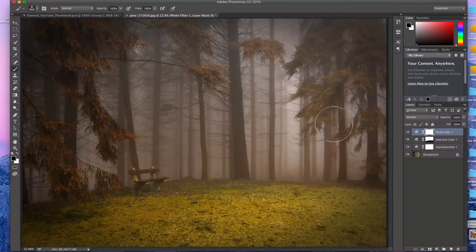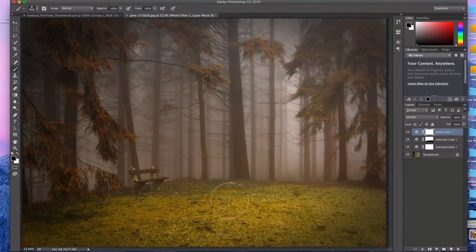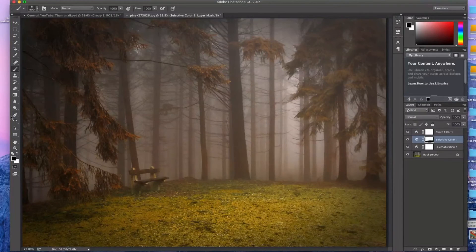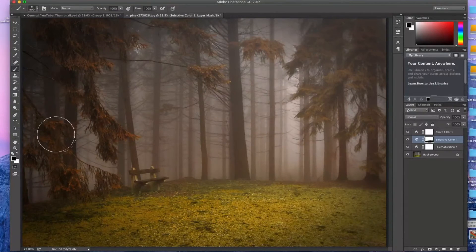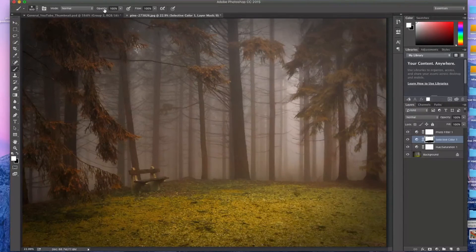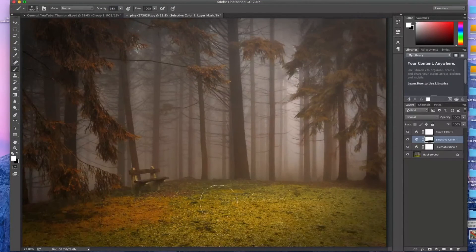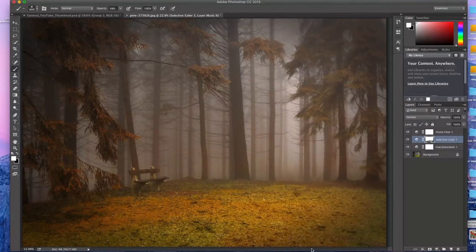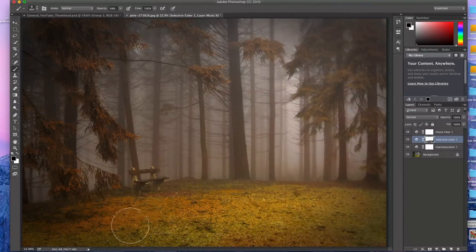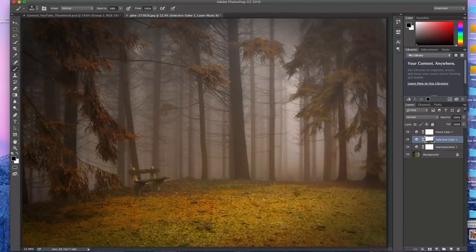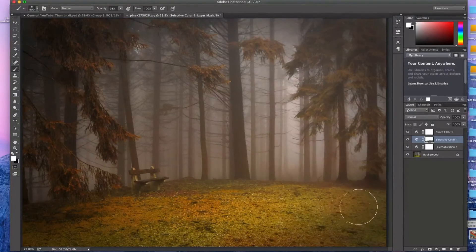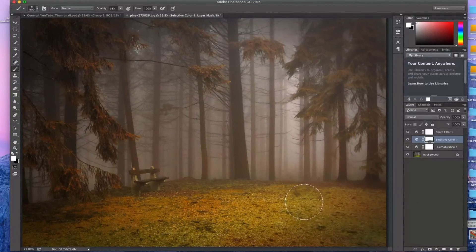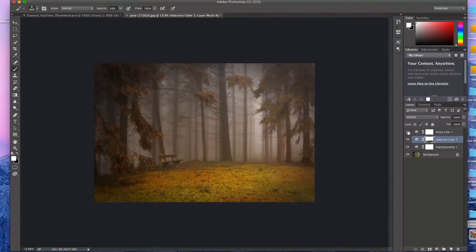And now after seeing the photo filter on there, I do like this, but I still don't like the ground. So what I'm going to do is I'm going to go back here and change my brush to white. And I'm going to lower the opacity a little bit to paint in a little more of the reds and just kind of spot do it here. So it just doesn't kind of look all one solid color. So there we go.